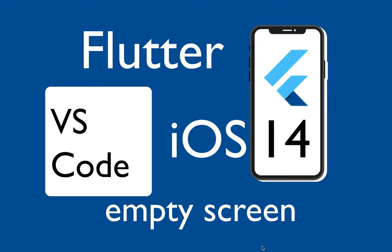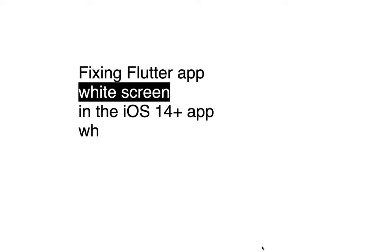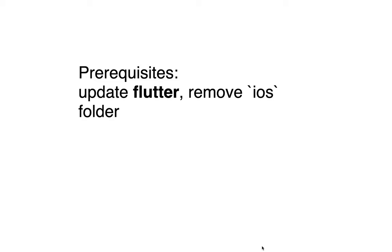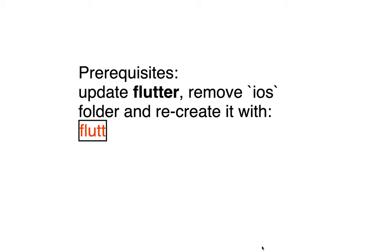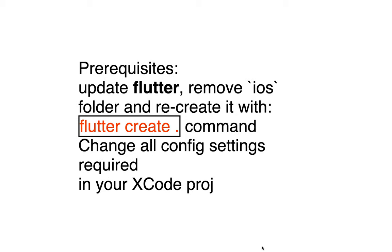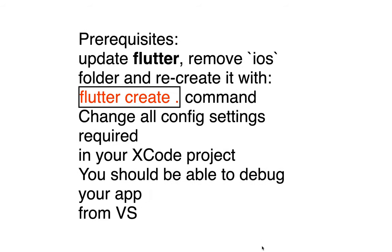Flutter and an empty screen in VS Code iOS 14. To fix this white screen of death, we need to update your Flutter, then remove your iOS folder and recreate it.